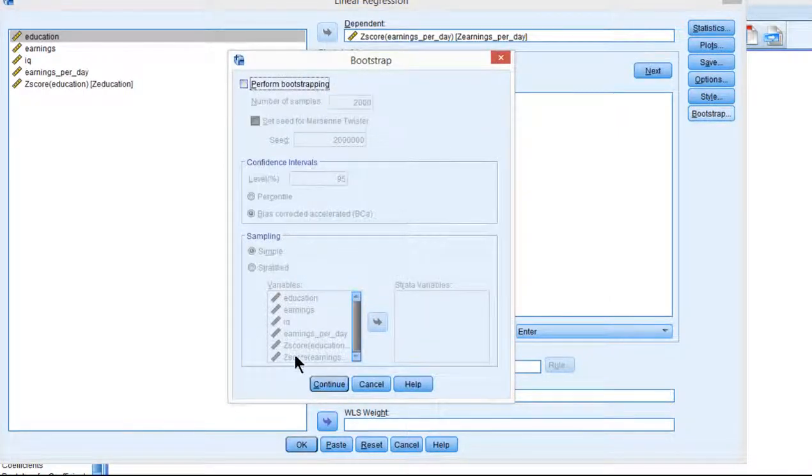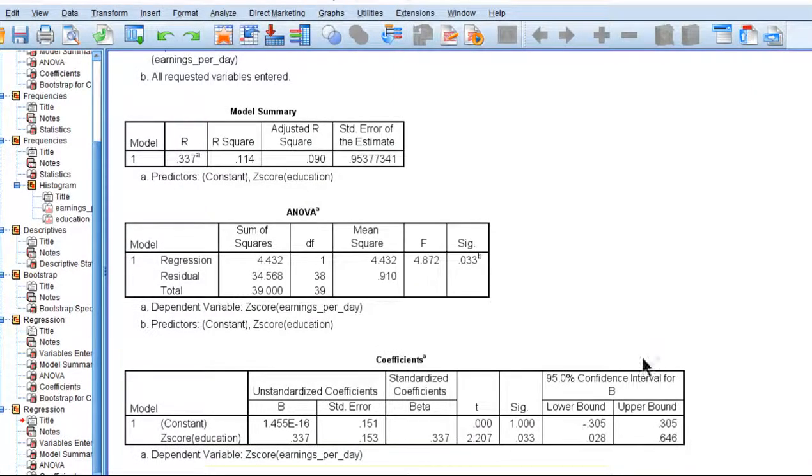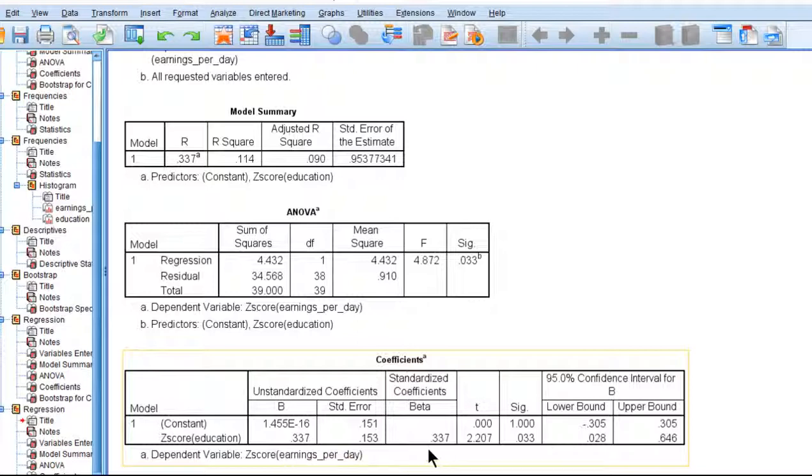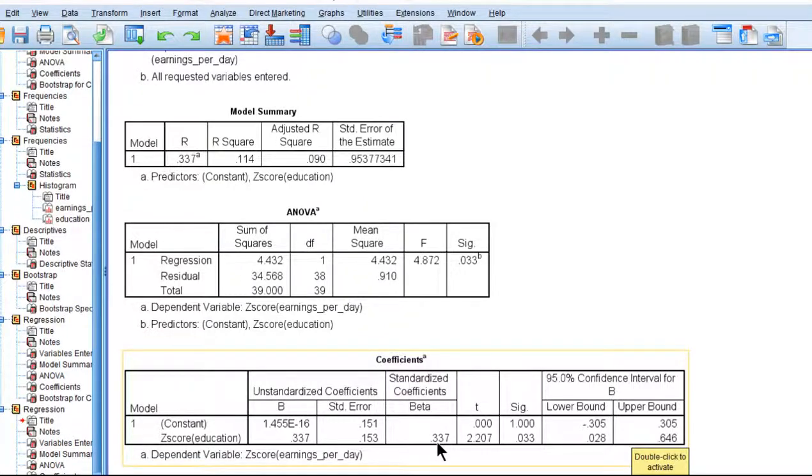And you can see that here I'm getting confidence intervals for the standardized beta weight because I still use the z-scored variables in this analysis. And I'm getting a lower bound of 0.028 and an upper bound of 0.646. This is only approximate normal theory standardized confidence intervals. I do show in the chapter on Pearson correlation how to get appropriate confidence intervals, normal theory confidence intervals for a Pearson correlation, which you could use as a substitute for the standardized beta weight.